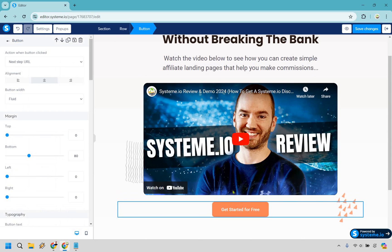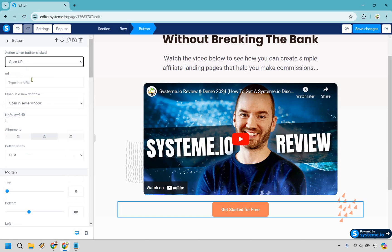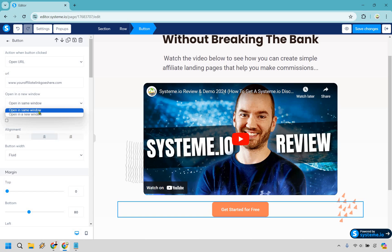Now we have our button — this is where your affiliate link goes, and this is the fun part. We don't want to go to Next Step URL; what we want to do is Open URL — so www dot your-affiliate-link goes here. That's just a random website; obviously this is where your real affiliate link is going to go. What I recommend is doing Open in a New Window. The reason is that a lot of people will be watching your video, and if you open the link in the same window, it's just going to stop the video. You're better off having it open in a new tab so the video can continue playing.